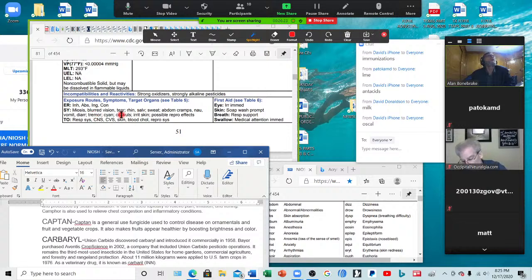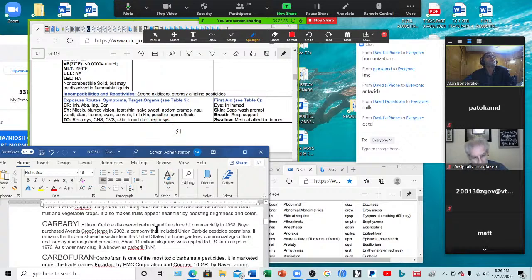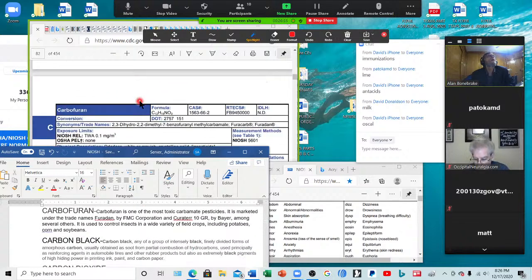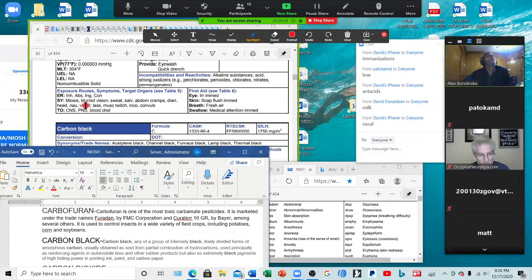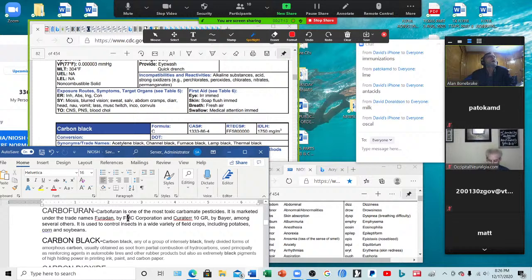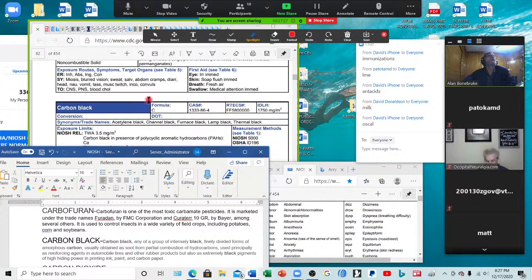Carbaryl — causes miosis, blurred vision, tearing, rhinitis, salivation, sweating, abdominal cramps, nausea, vomiting, diarrhea, tremor, cyanosis, convulsions, irritable skin, and possible reproductive effects. It was bought by Bayer and is used in pesticides and insecticides. Carbofuran — causes miosis, blurred vision, sweating, salivation, abdominal cramps, diarrhea, headaches, nausea, vomiting, lassitude, muscle twitching, incoherence, and convulsions. That is the pesticide sold under the name Furadan, used on potatoes, corn, and soybeans.